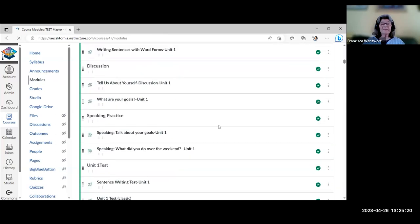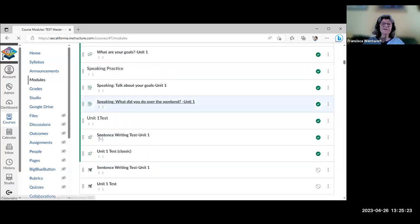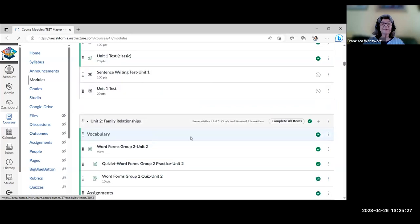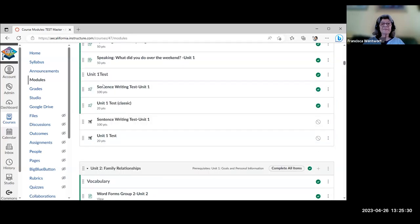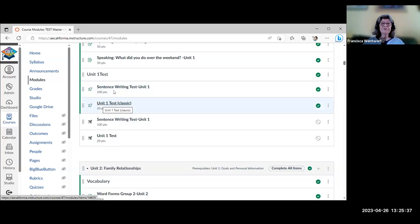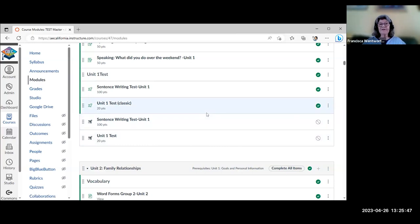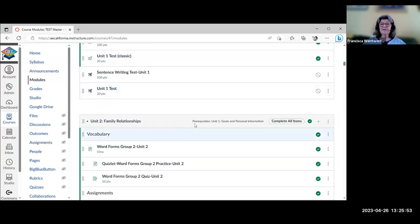At the end of each unit there's a unit test: a teacher-graded sentence writing activity based on the vocabulary from that unit, plus a multiple-choice test — so two tests at the end of each unit. This course is sequential, especially grammatically sequential. It's set up with prerequisites, so students can't start Unit 2 until they finish Unit 1. In student view, the remaining units would be grayed out until they complete the current unit.